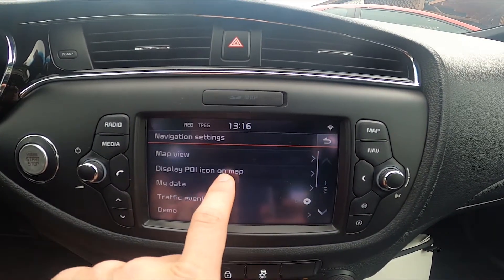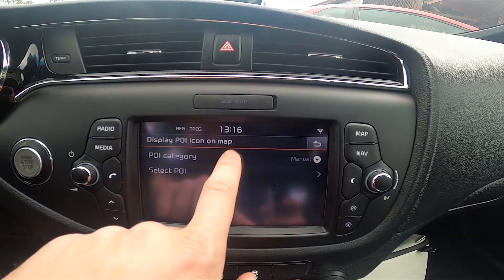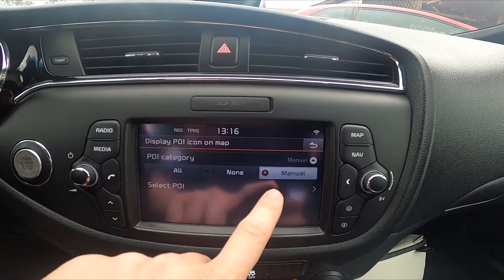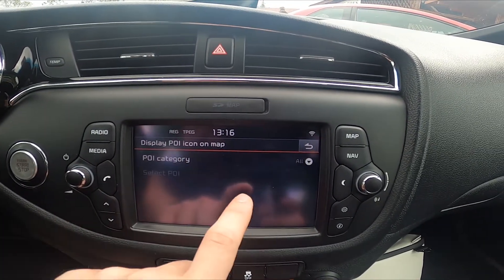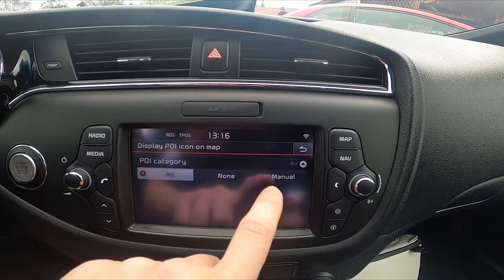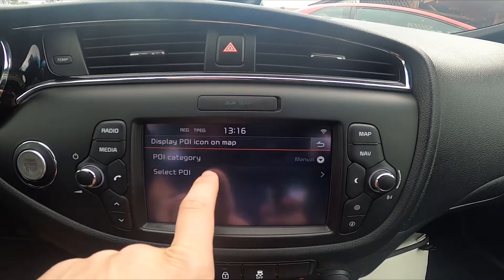Enter display POI icon on the map and select POI category between manual, learn, or all, or select specific POIs.